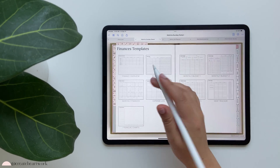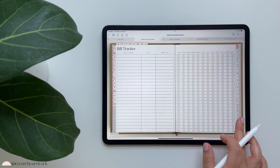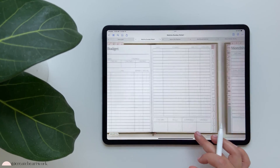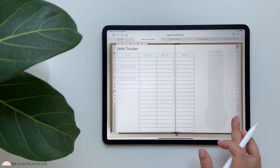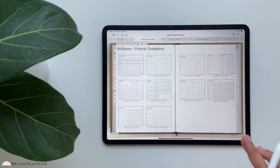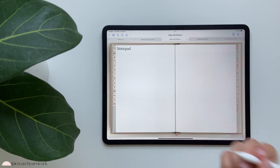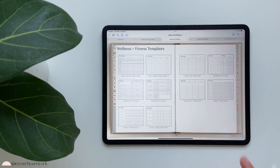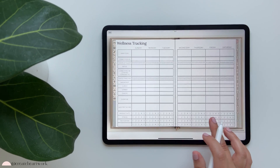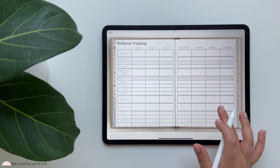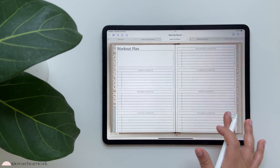Let's continue with the flip-through one by one: finance overview, bill tracker, monthly budget, expense log, monthly expenses, debt tracker, financial charts. Then the little heart icon will take us to our wellness and fitness section, where we can see wellness trackers, symptom trackers, and workout plans.